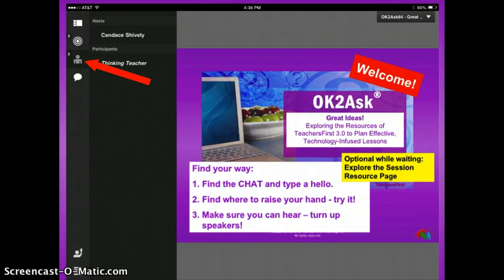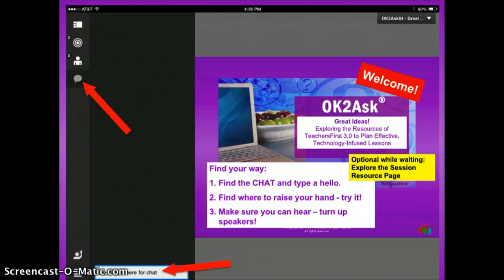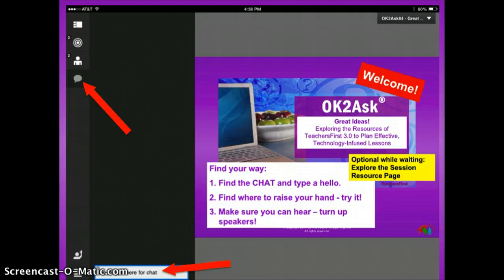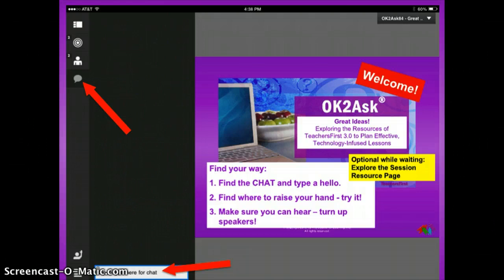The little person icon shows you all the participants in the room. The little voice bubble icon turns on a larger chat area. You can then tap into the chat, tap down at the bottom to type into the chat, and your keyboard will open up.